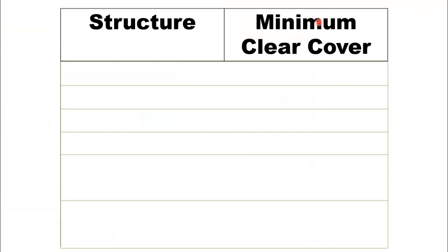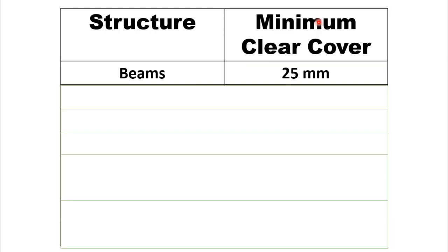Minimum clear cover for different structures will be discussed in this video. Starting from beams, the minimum clear cover to be provided is 25 mm.